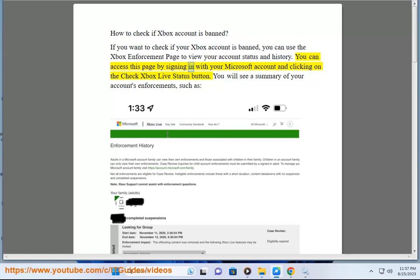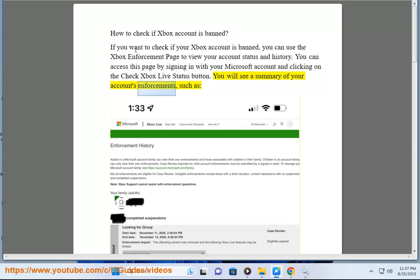You can access this page by signing in with your Microsoft account and clicking on the check Xbox Live status button. You will see a summary of your account's enforcements, such as: